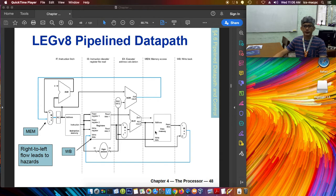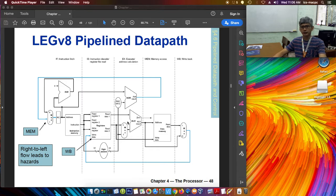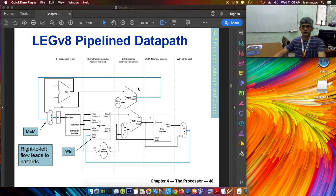Good morning. Let's have a short review of the LEGv8 pipeline data path. The idea of a pipeline is to allow multiple instructions to execute simultaneously by dividing the execution of an instruction into specific stages called pipeline stages.